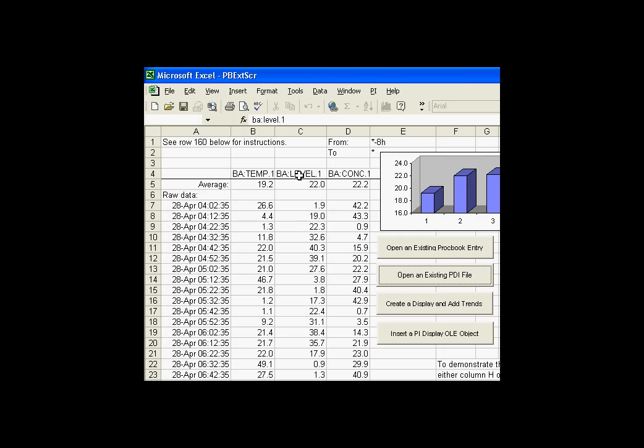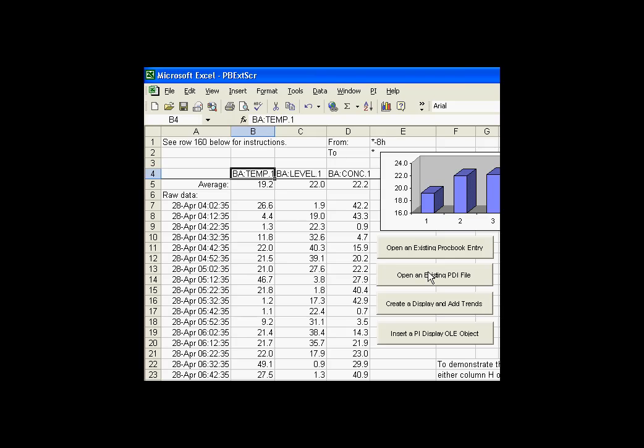Here's a second version that's considerably simpler than the first version. In the second version, we're simply going to open an existing ProcessBook PDI file, so we don't have to navigate through so many layers. We don't have to find a book and then open an entry and execute it.